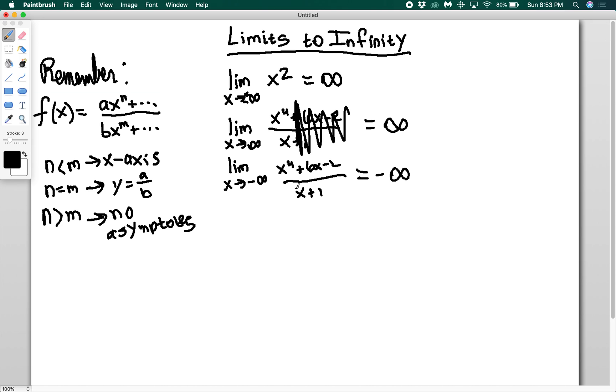We're not really plugging in infinity — we're just taking really large values and using the powers. We're basically plugging in negative 1 and just checking what the sign is going to be.